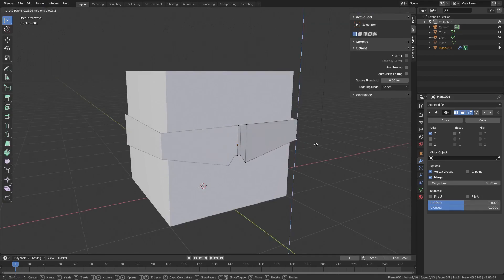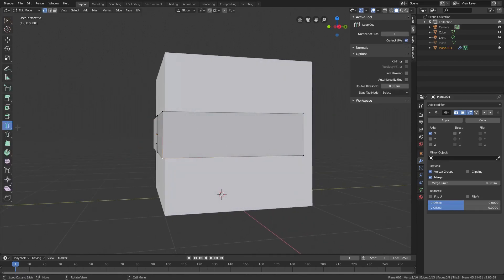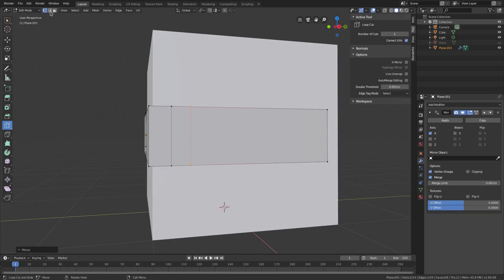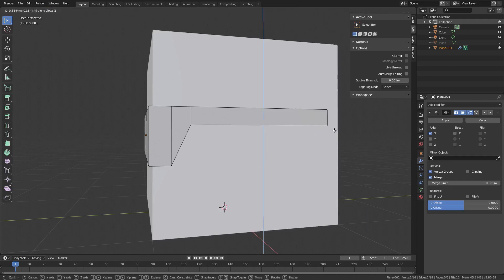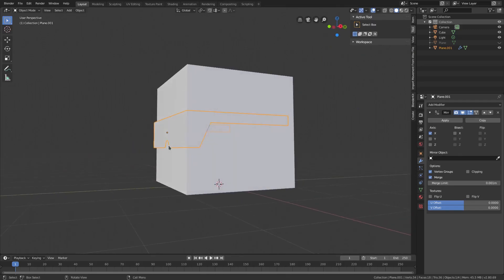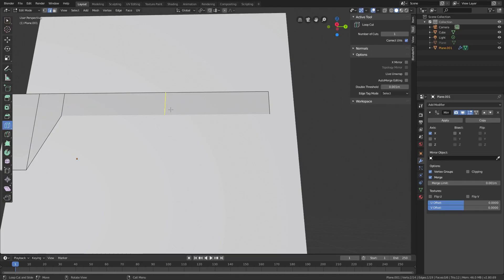We can add another loop cut and hit G Y to move it, then one more loop cut and G Y to move it again, creating a smooth transition along the top. Select this edge and pull it up with G Z — that shapes the top of the sunglasses frame nicely. Now for a little ear piece section, add a loop cut, G Y to position it, then back to Select mode.